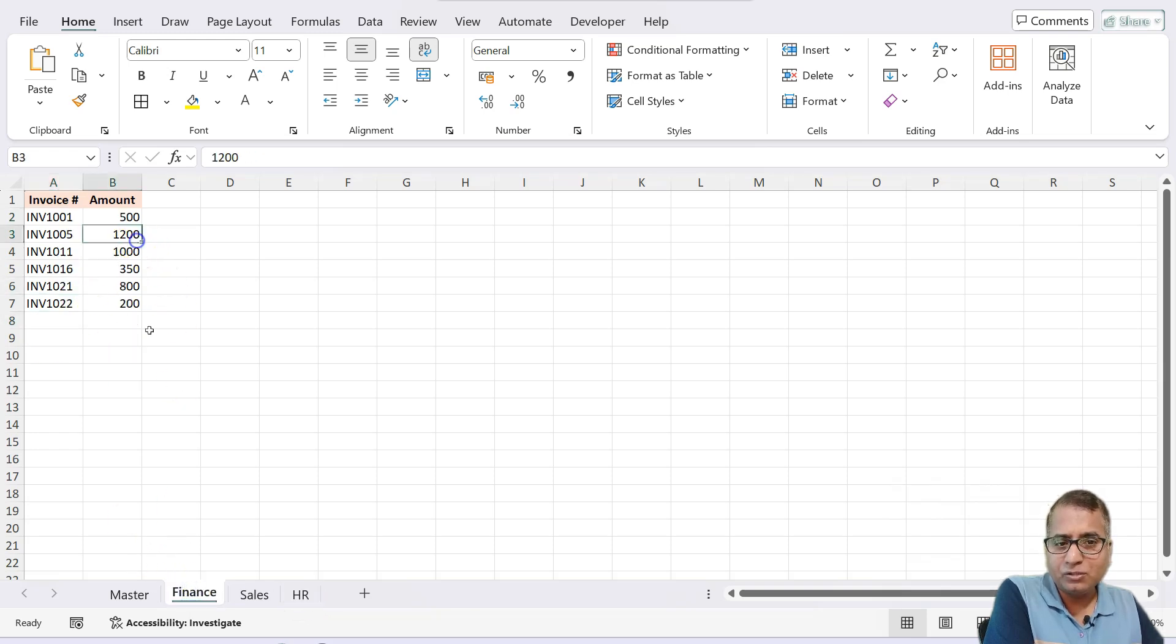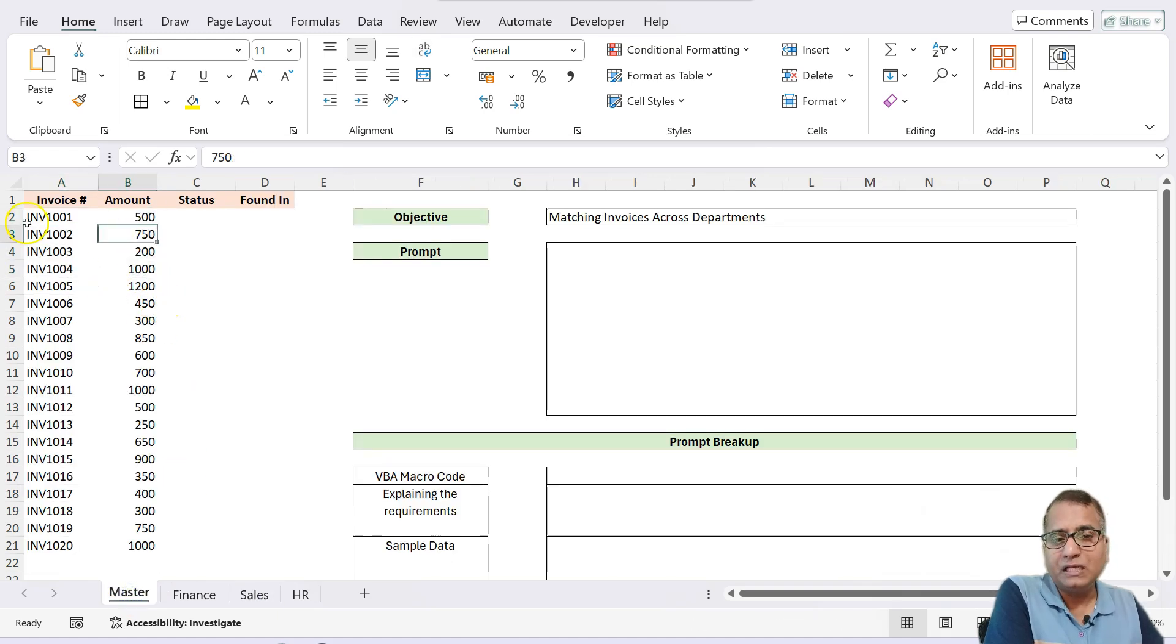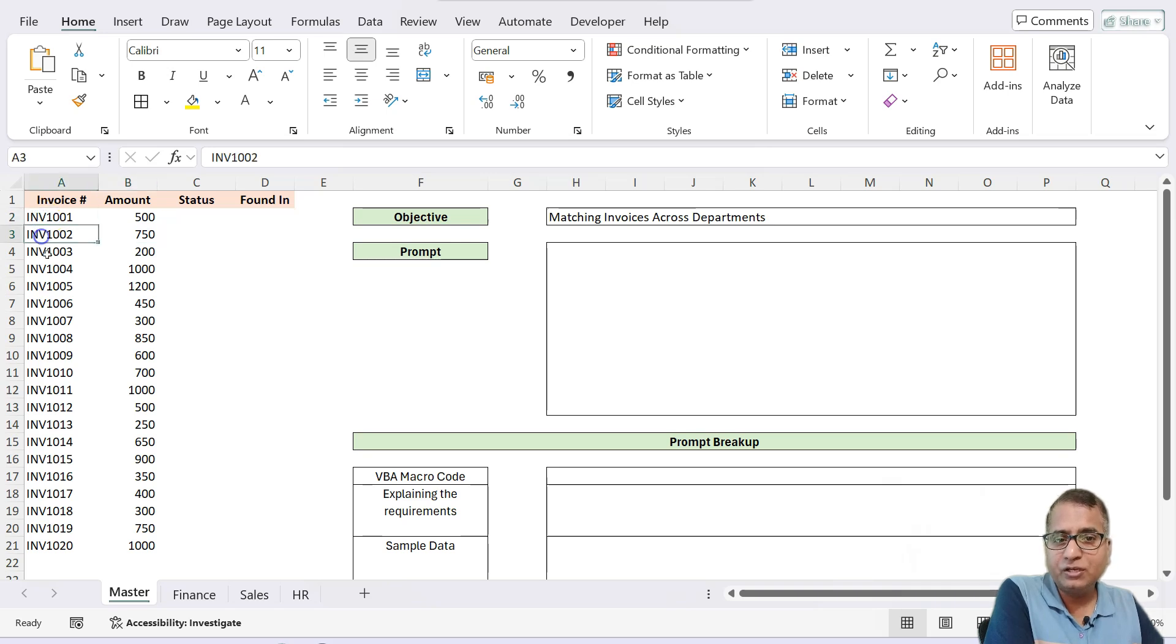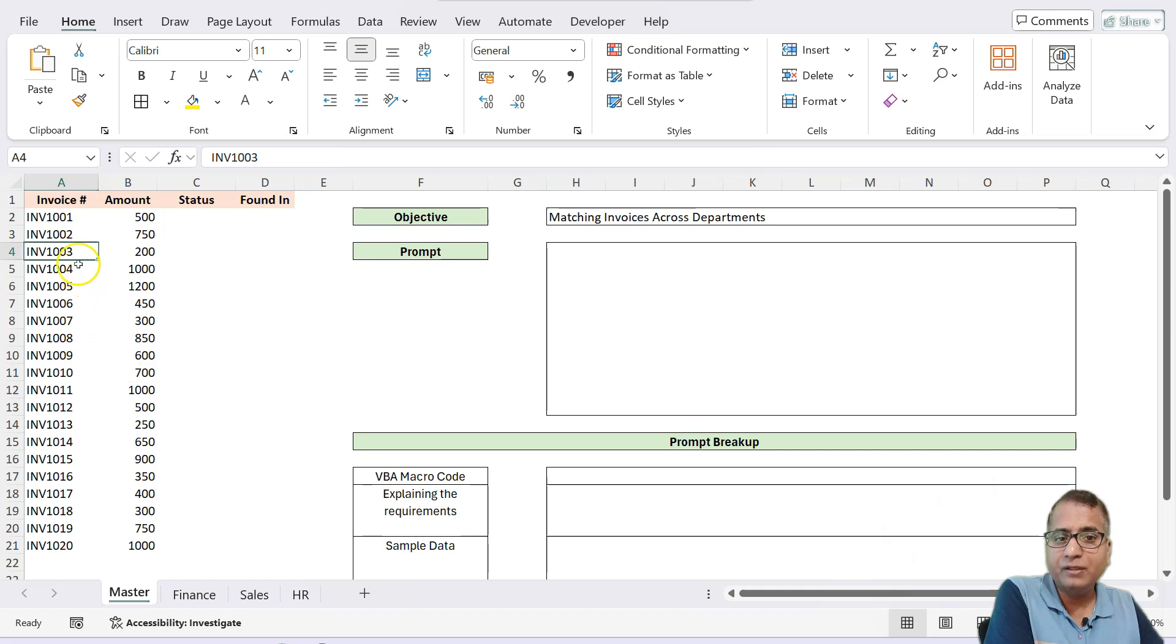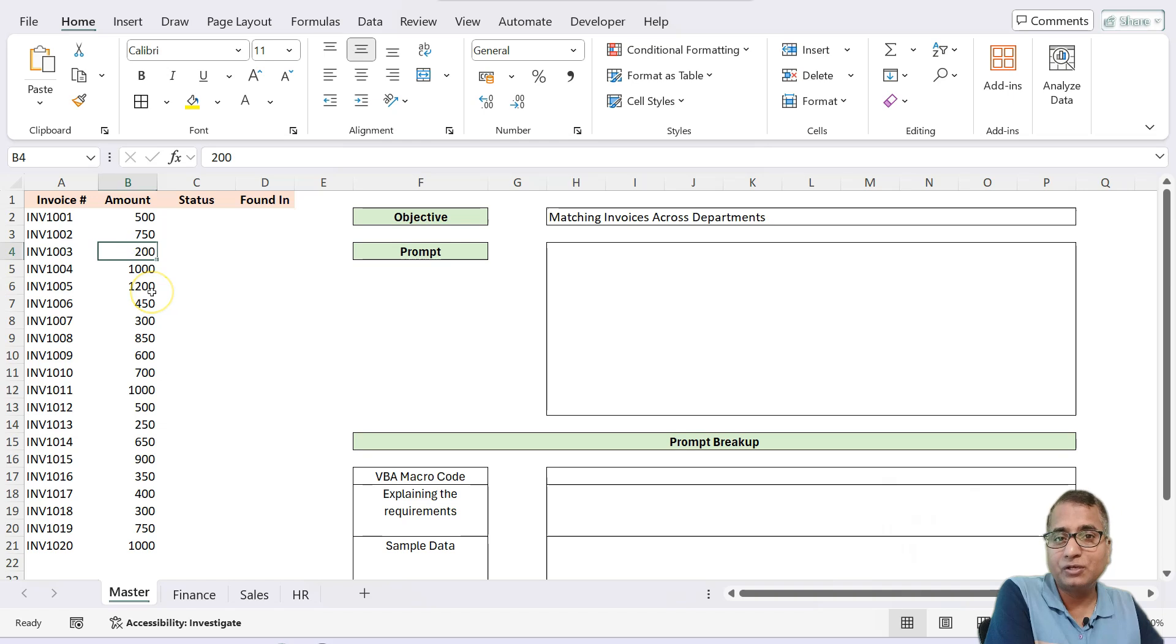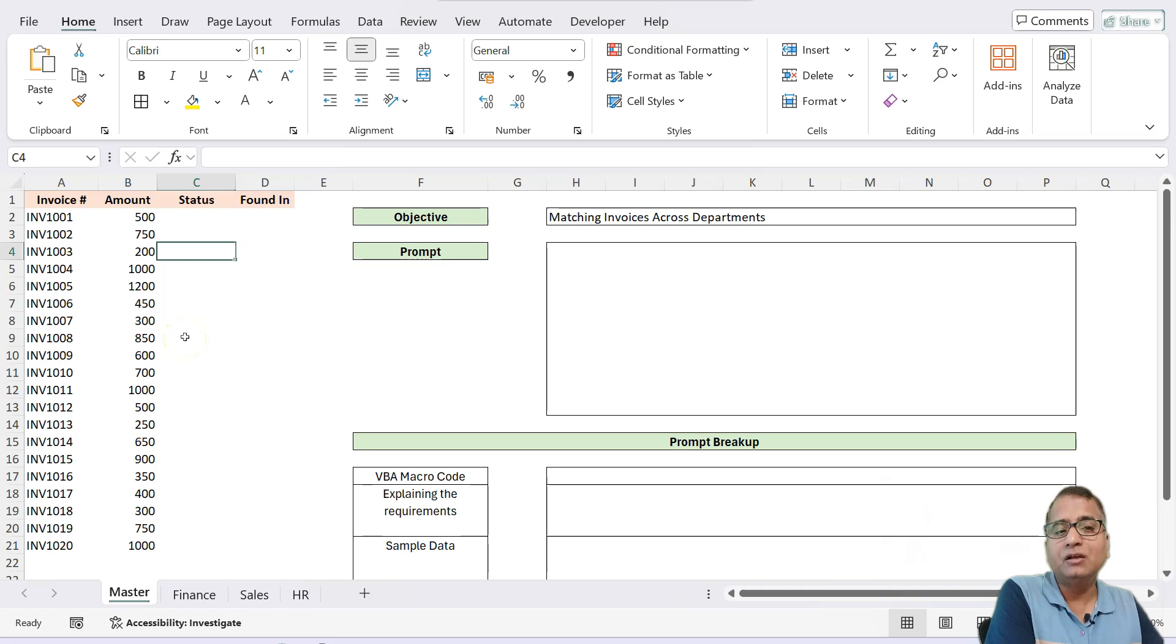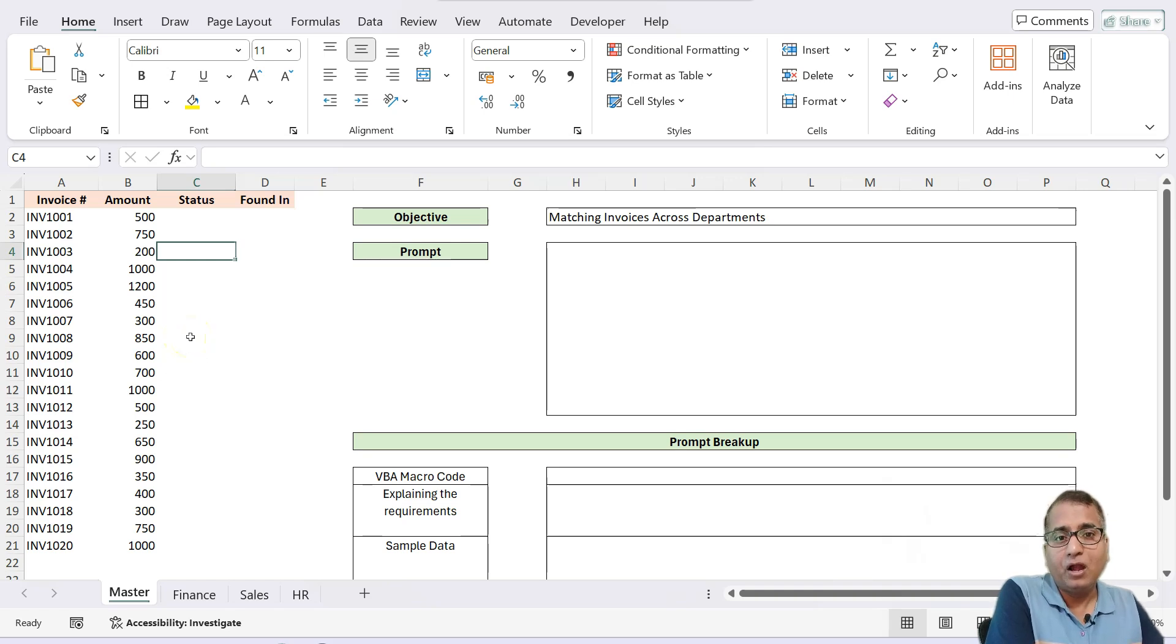And this also has the amount and here also we have amount. Now, what we need to do is we need to check each invoice and find if it is there into any of the sheet with the invoice number. If it is found, then whether the amount is matching or not. If it is not matching, then we'll type something. If it is matching, then we'll say matched.